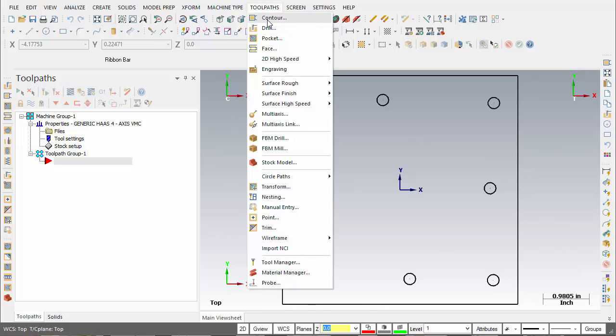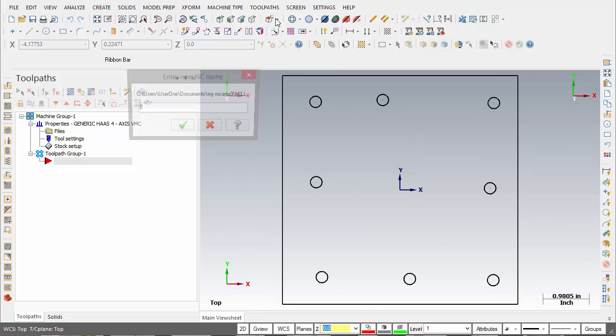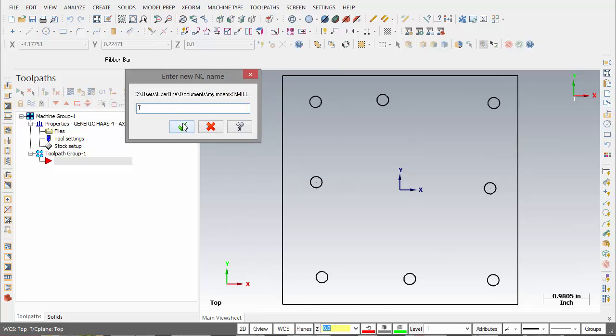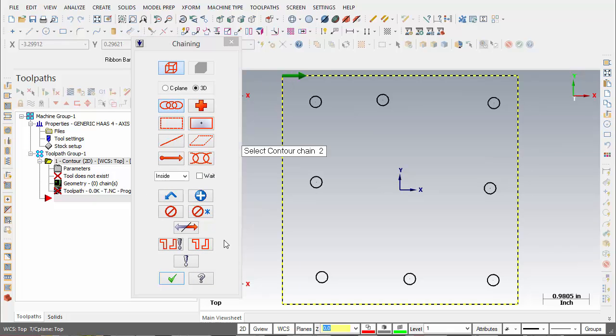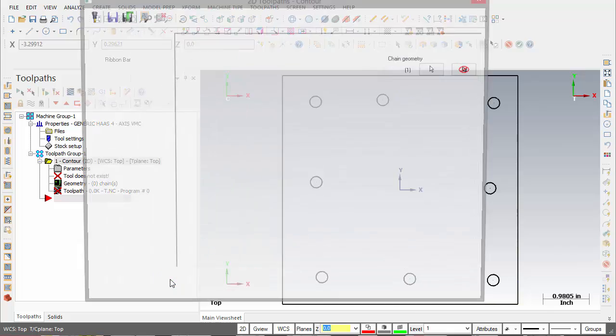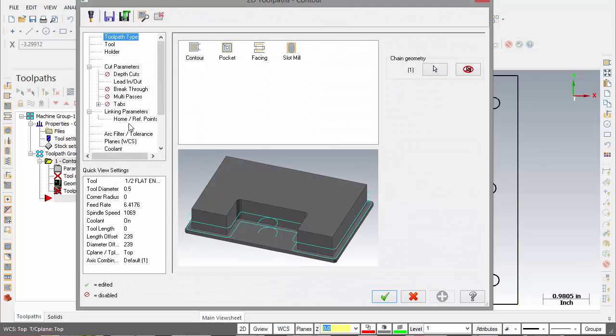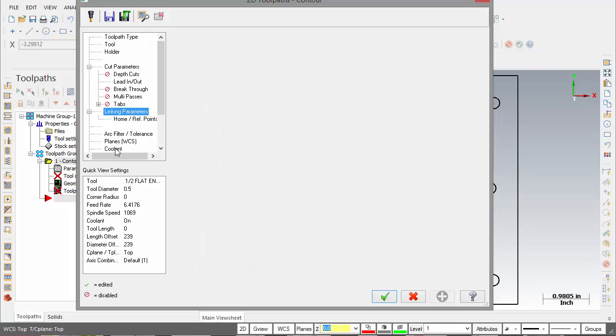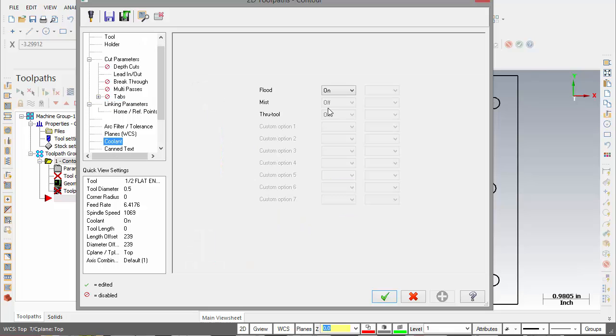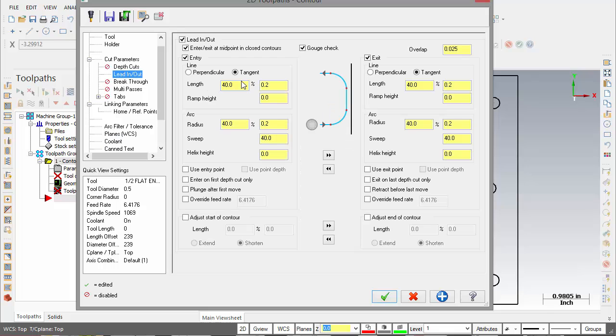Now when I create my 2D contour, linking parameters I have my clearance of three inches, my coolant is turned on, my lead in lead outs are the values I wanted with my overlap.